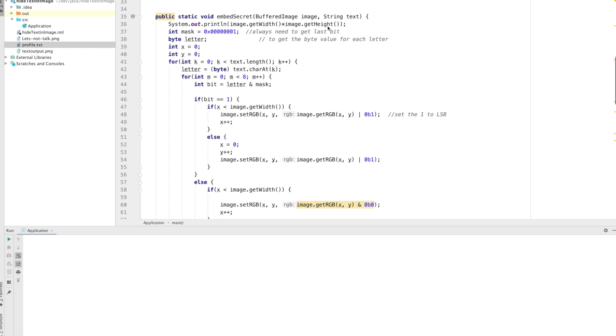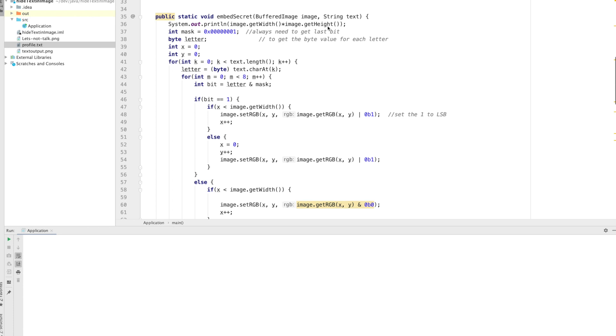I'm going to hide my entire profile behind this image. The program first reads the image size. I'm creating a mask to get the last bit, because we are changing the last bit. In this basic implementation I'm going from top-left to the right, and when the row ends I move to the next line — but in a real implementation you should spread the bits across the image as I explained.